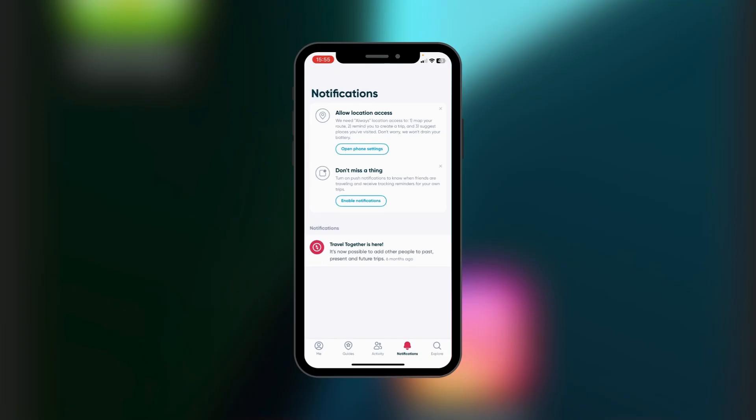At the bottom you also have Notifications, where you'll be getting notifications for the different things you're doing on Polar Steps. Do take note that you need to allow location access to the app from your phone settings and also enable notifications.